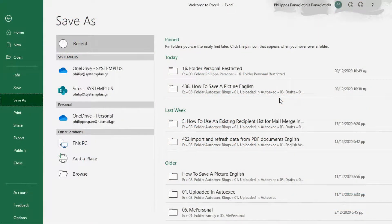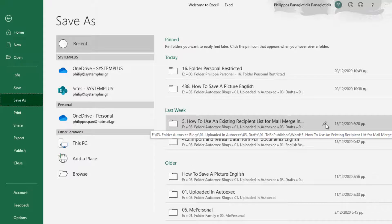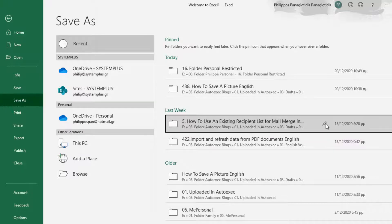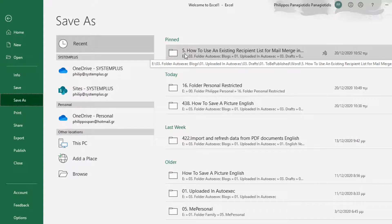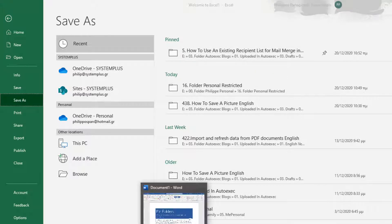I am in Backstage View in Microsoft Excel, and here are all the folders that we have used recently. All we need to do is select a folder and pin this item to the list. Straight away, the folder has been pinned and it is on the top of the list of all the recent folders that we have used.